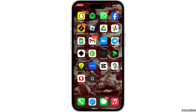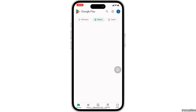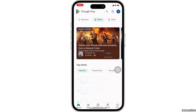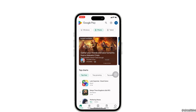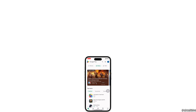Now all you have to do is one click and it will directly take you to the Google Play Store. That's all for today — this is simply how you can download Google Play Store apps on iPhone. Make sure to smash the like button and consider subscribing if you found this video helpful.